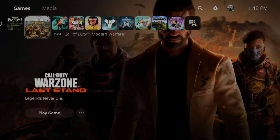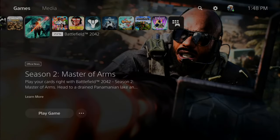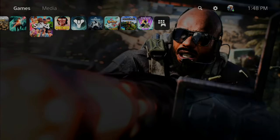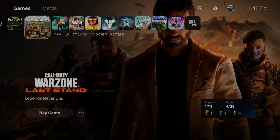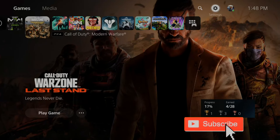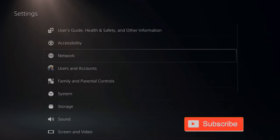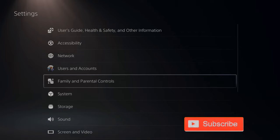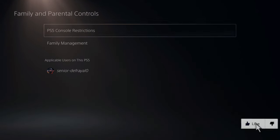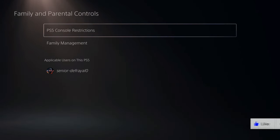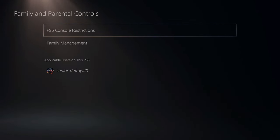It's very easy to turn off your parental controls on your PlayStation 5. Just on the home screen, go up to the top and go to Settings and select X. Then go down to Family and Parental Controls, and go to PlayStation Console Restrictions.